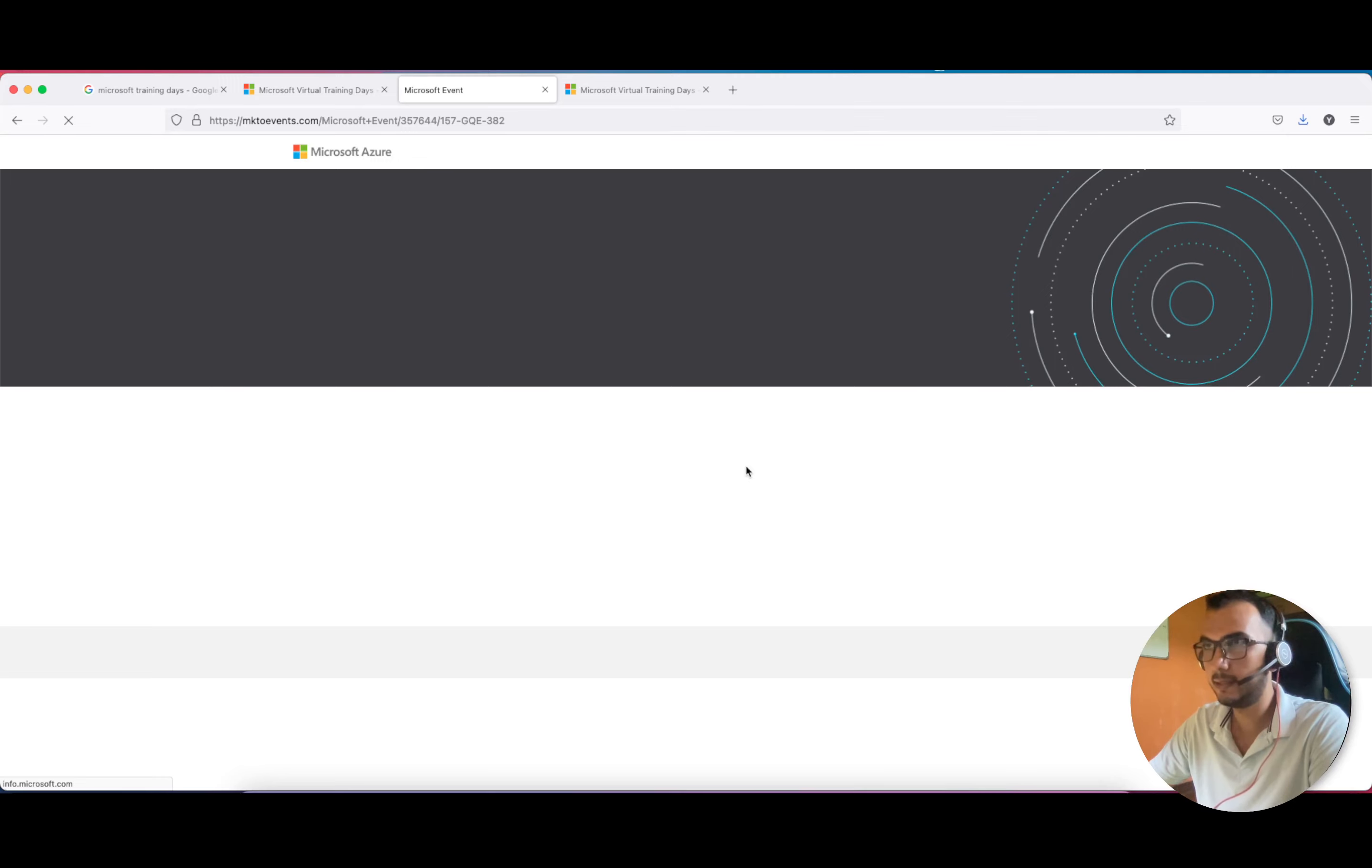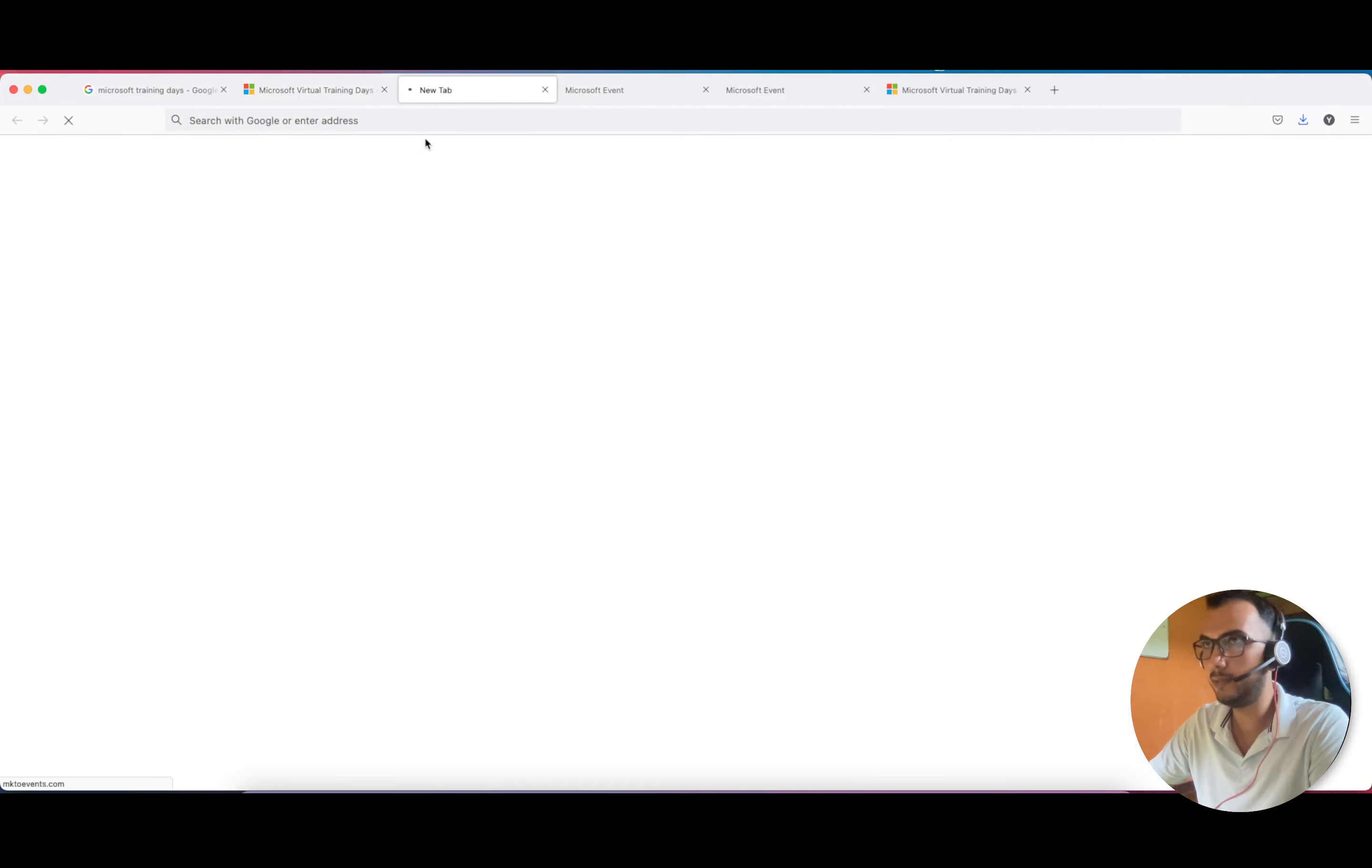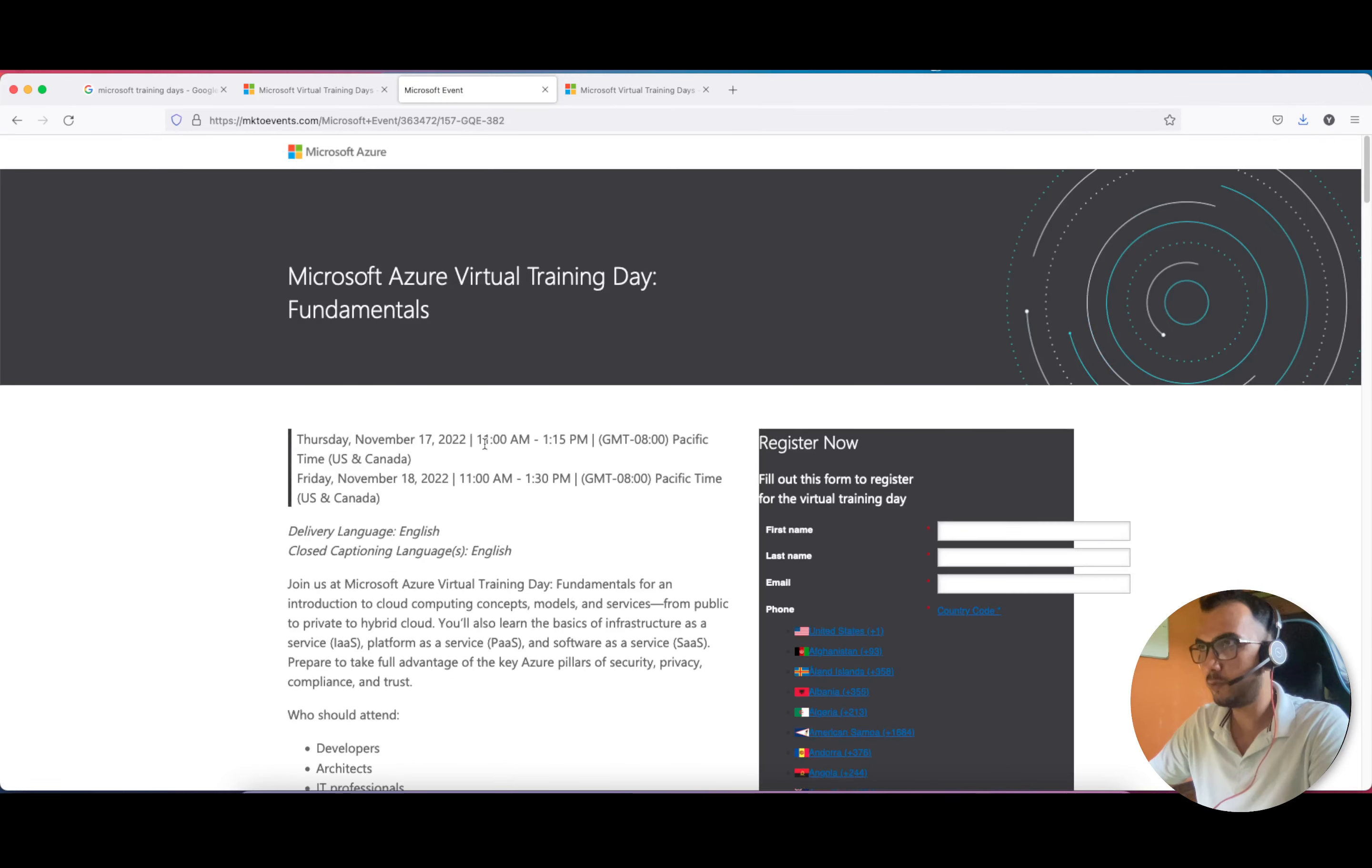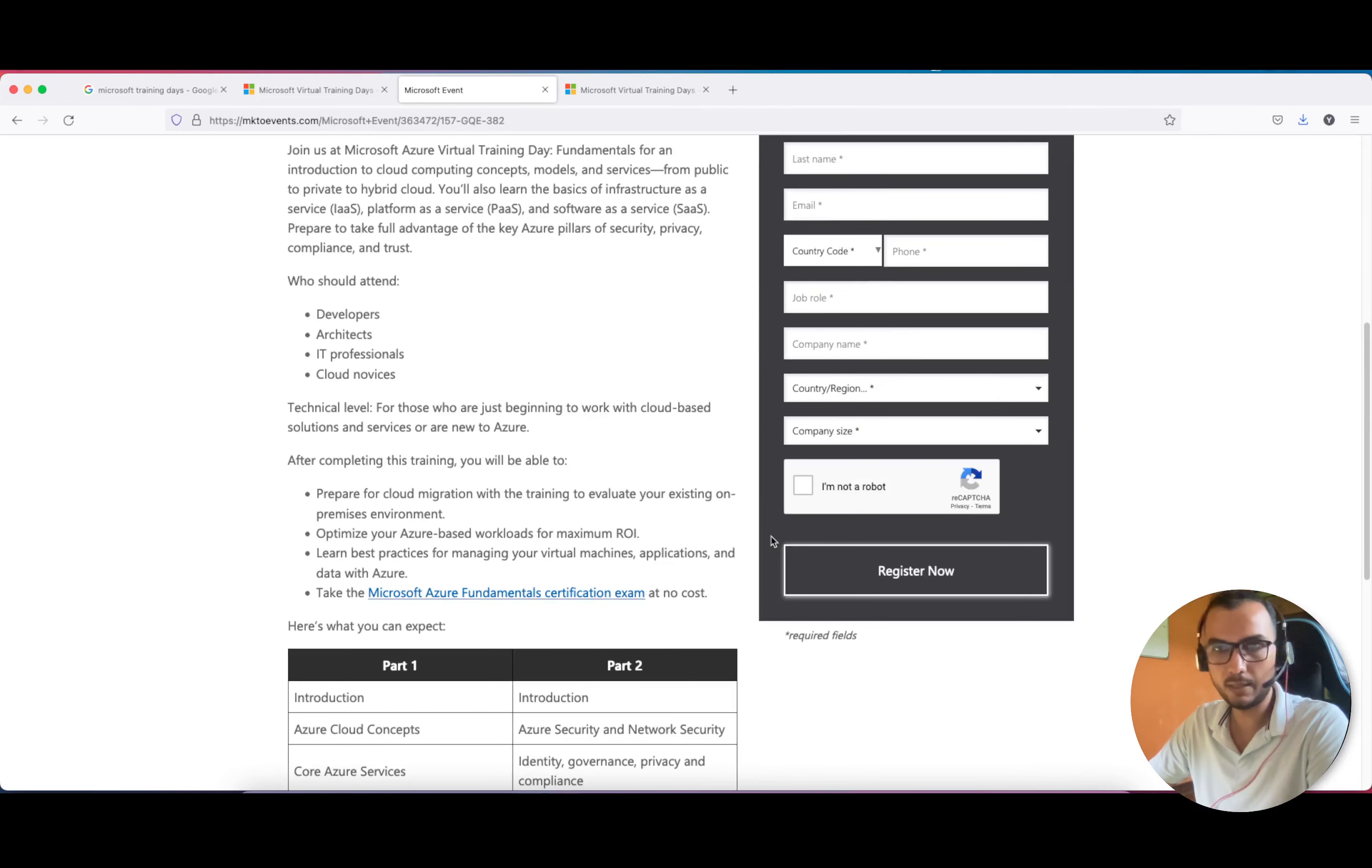Let's check November 7th and 17th. I'm sure the last one will be open. Yeah, this one is open. Just fill out all the information and you will receive a mail 100%.